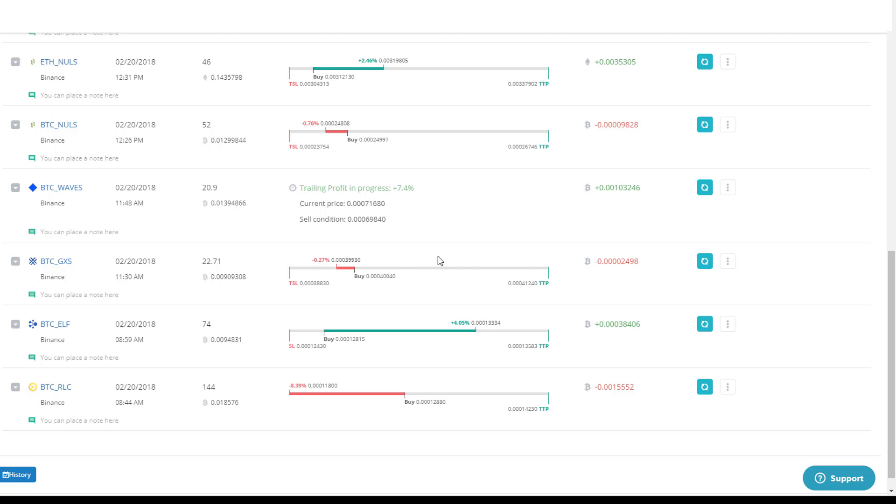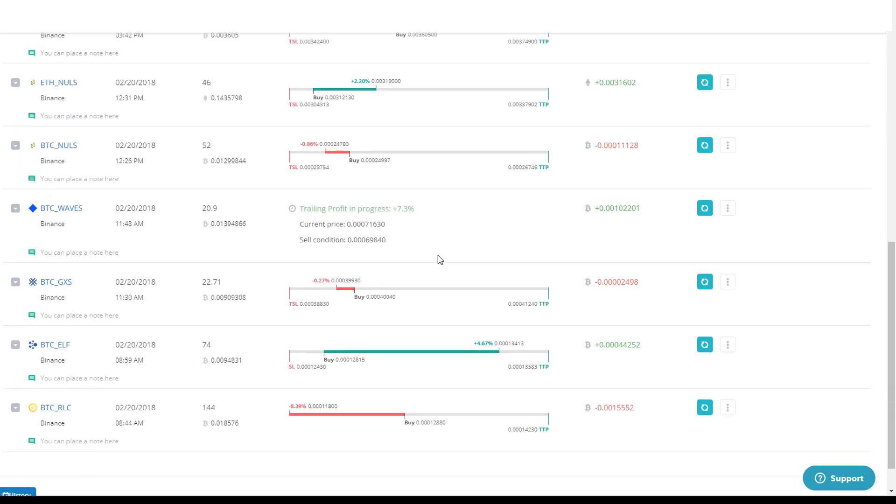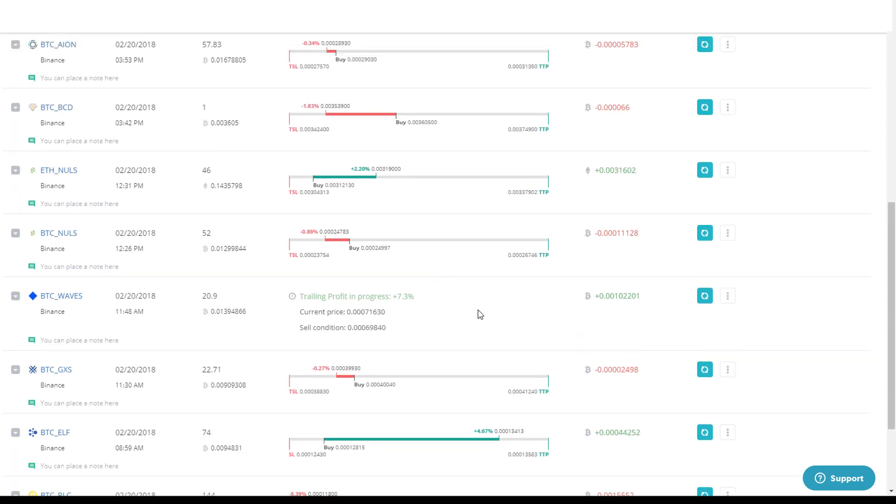In this video, I'll give you a live example of what happens when you do a trailing profit. You'll see here I have a couple positions here. These are kind of test positions just to set the parameters.